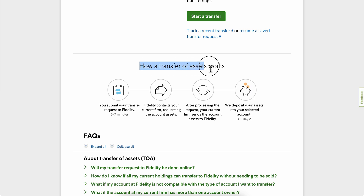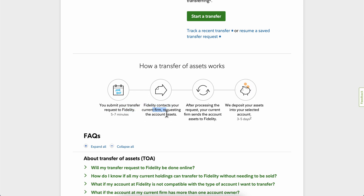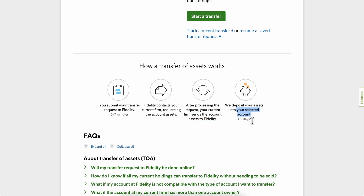Here's how a transfer of assets works: you submit your transfer request to Fidelity, Fidelity contacts your current firm requesting the account assets, your current firm processes the request and sends the account assets to Fidelity, and they deposit your assets into your selected account. This typically takes three to five business days.